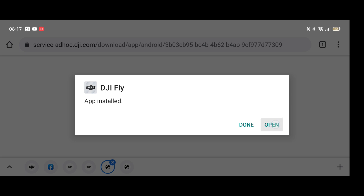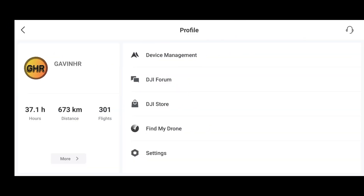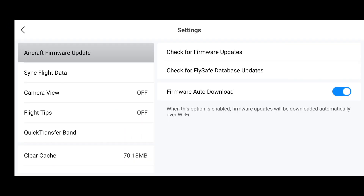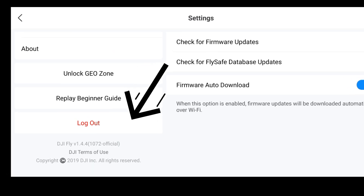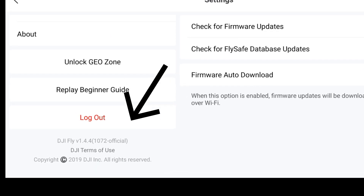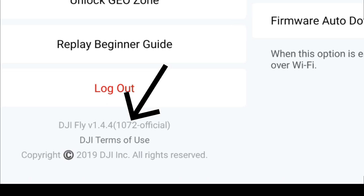All we need to do is click the Open button and then it should do some unpacking. Now the DJI Flight app is open, so we just need to check the version. Click Profile, then click Settings, and then in the bottom left corner you can see DJI Flight version 1.4.4, build 1072.